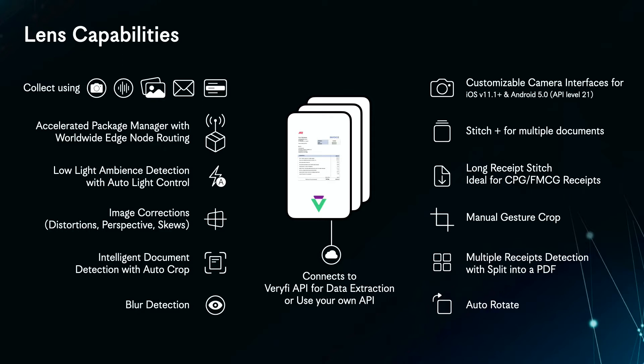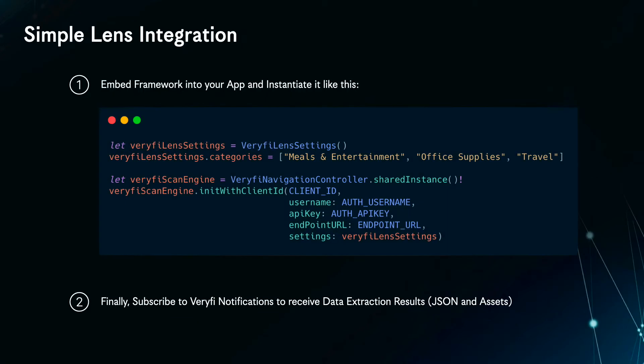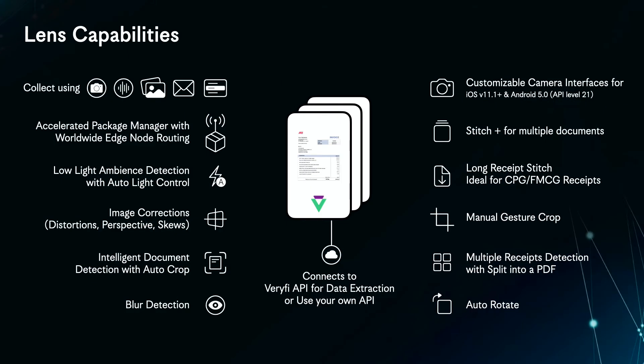Verify Lens is powered by machine vision and AI to automatically detect and crop documents from the camera or image gallery and perform geometric distortion and other corrections. This results in a clean image that can be stored for future use and also allows Verify to accurately extract and enrich data contained in the document.